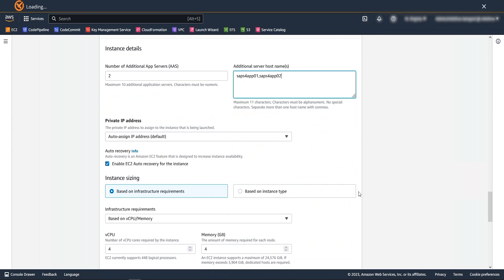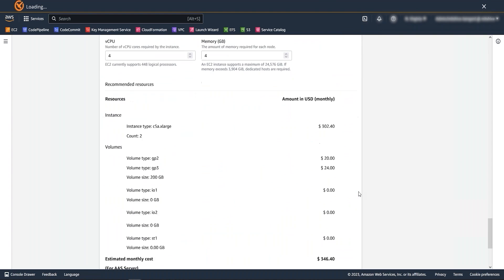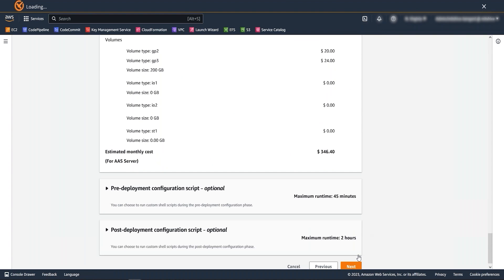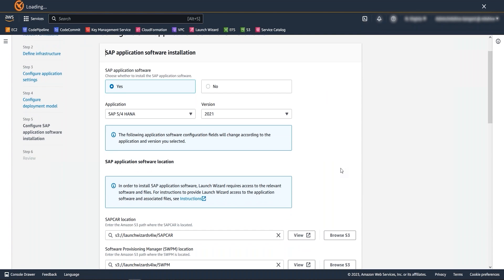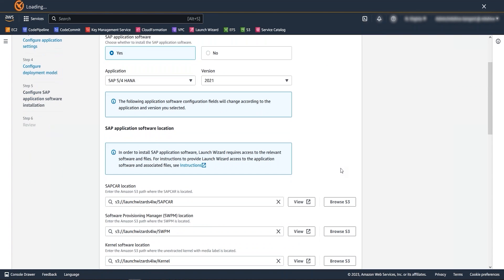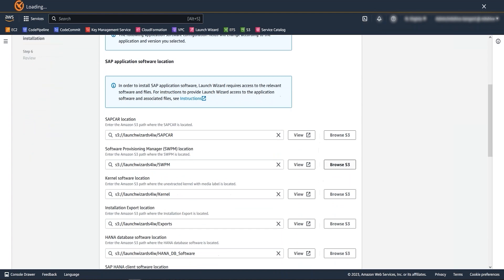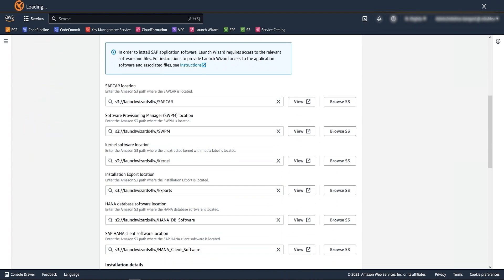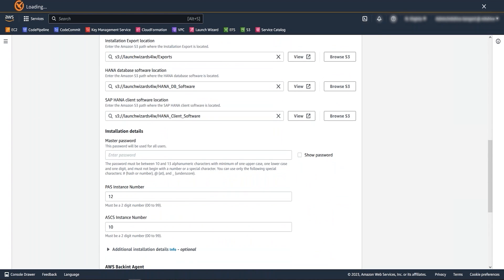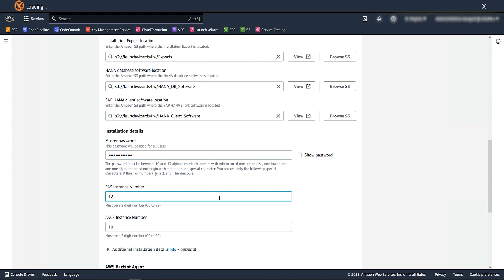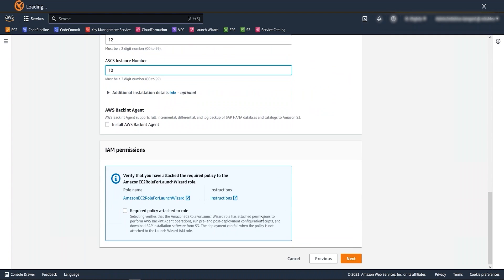Now, let's move to the next step. This step is to provide SAP application software related information. If you are installing the same SAP product, then on this screen, you need to provide your master password and update the application instance numbers as required. Now click on next.